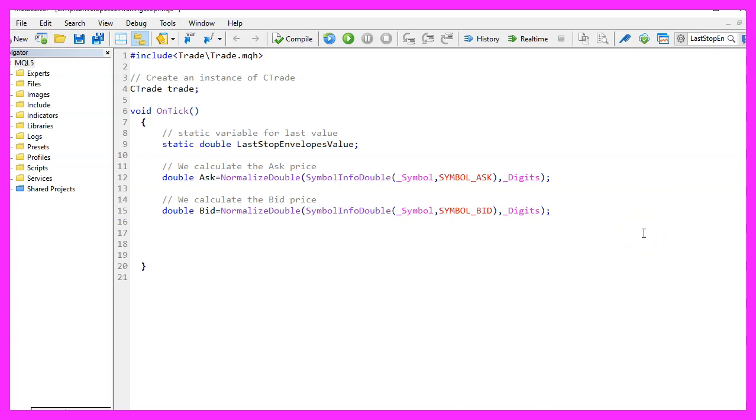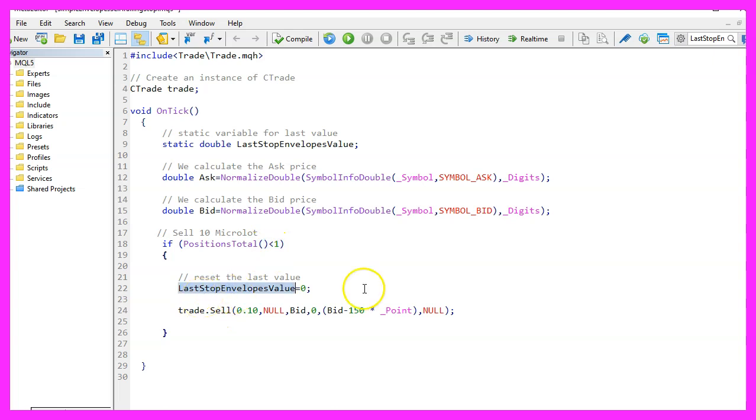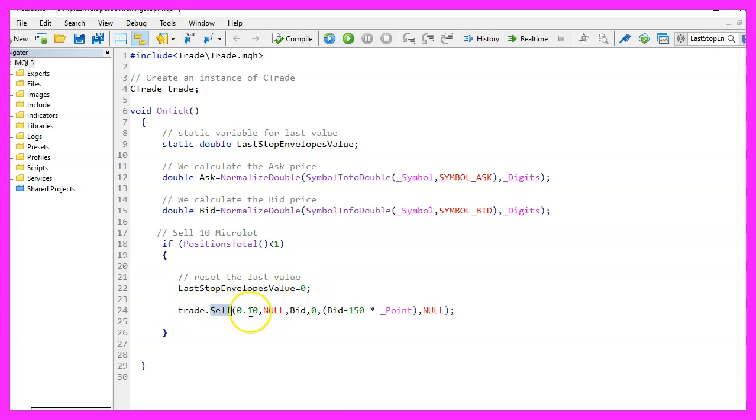To test a trailing stop, we need to open a test position. Therefore, we check if PositionsTotal is below one. If that is true, we want to reset the last value for the stop loss and set it to zero. And then we use trade.Sell to sell ten micro lot. You wouldn't do that on a real account, but that's what demo accounts are good for.